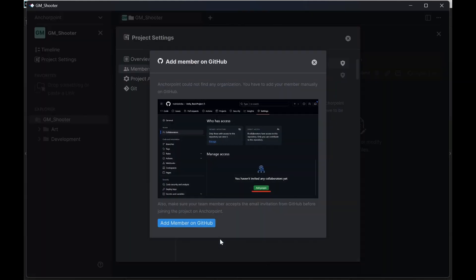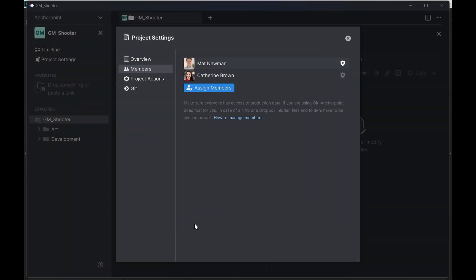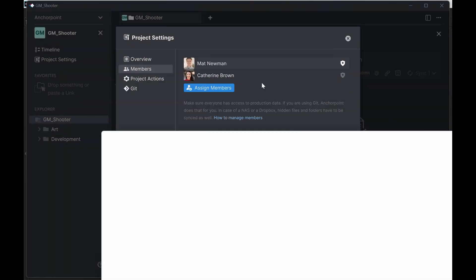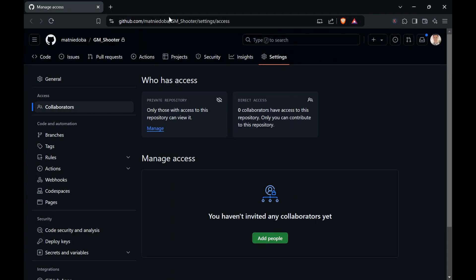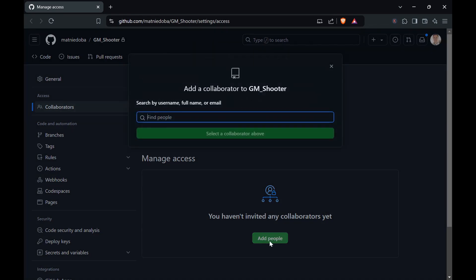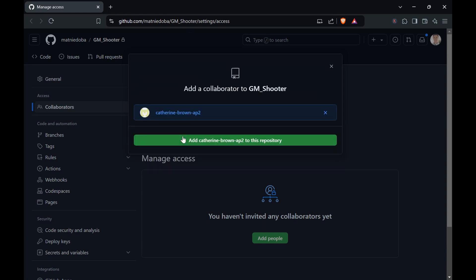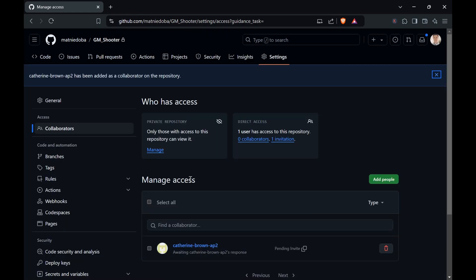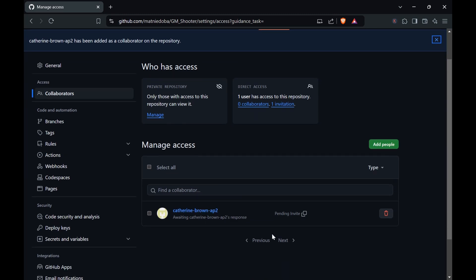So this person will right now be assigned on a project in AnchorPoint, but it needs to also be assigned on GitHub. So here I see basically where I need to add this person on GitHub. I click add member to GitHub. And let me bring over GitHub here and I have to add this person as well. So this implies that this person also needs to have a GitHub account. So let me add my member here. My member was found and I can add Catherine here to my project.